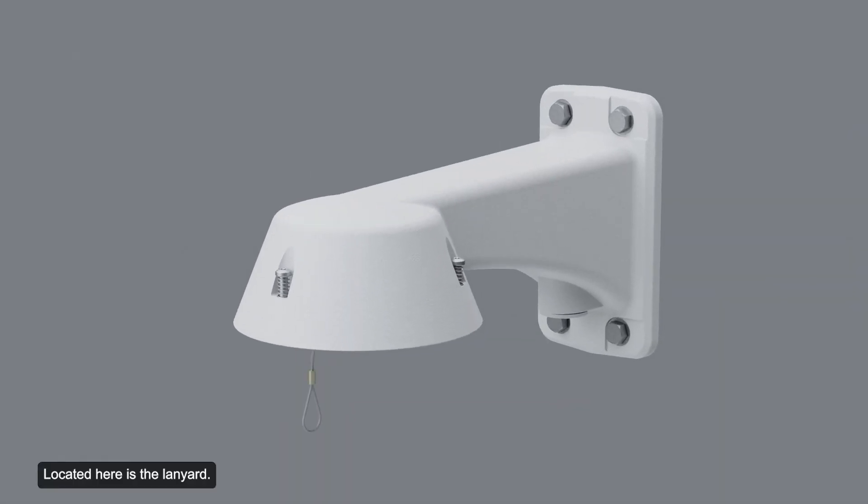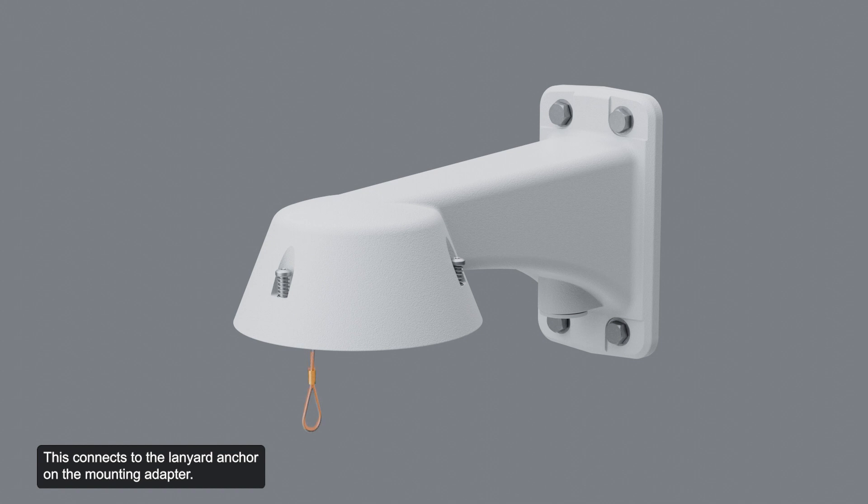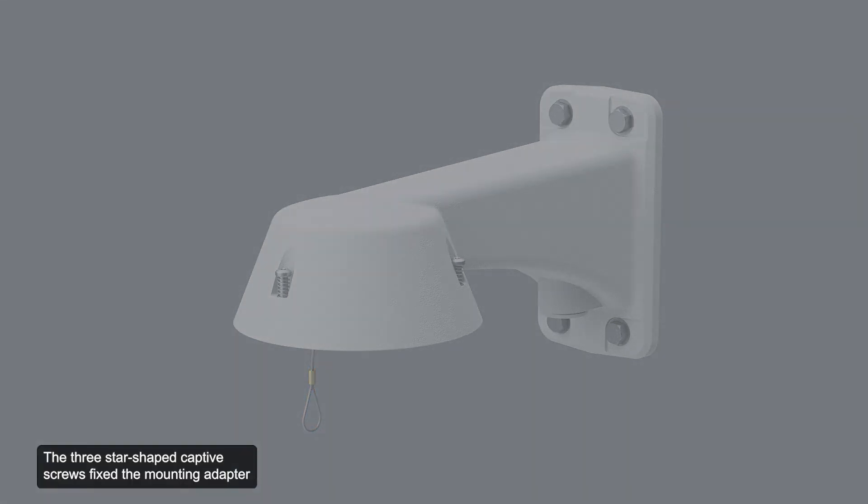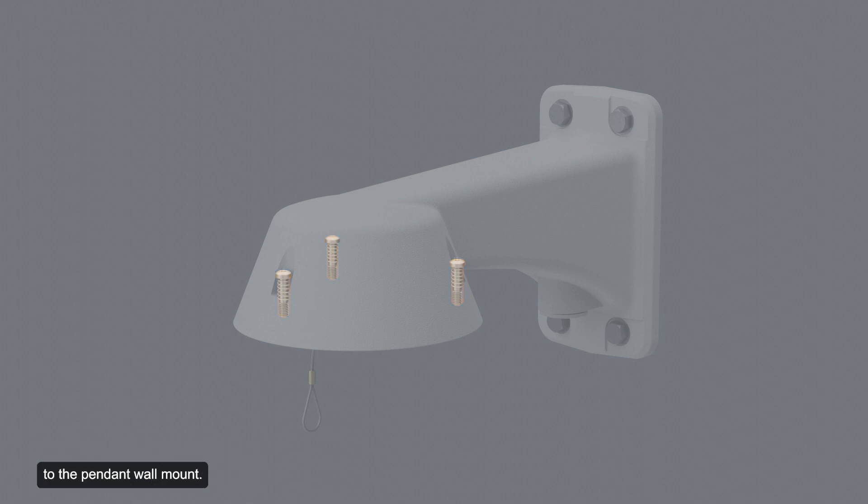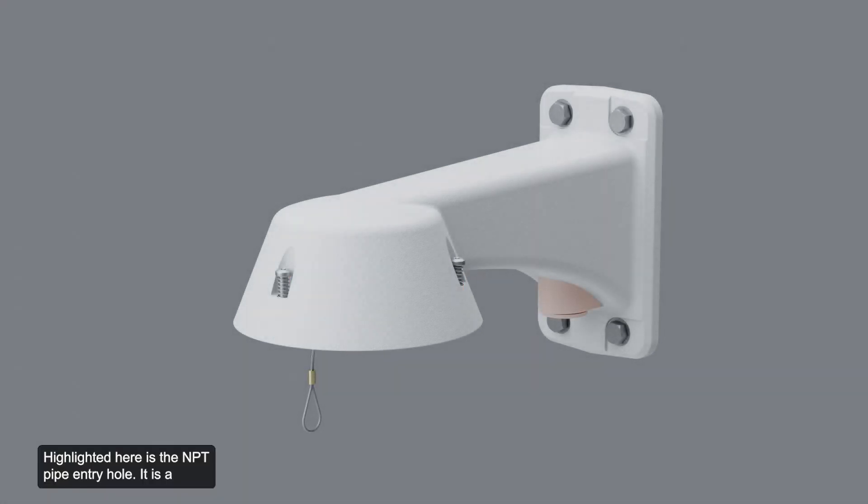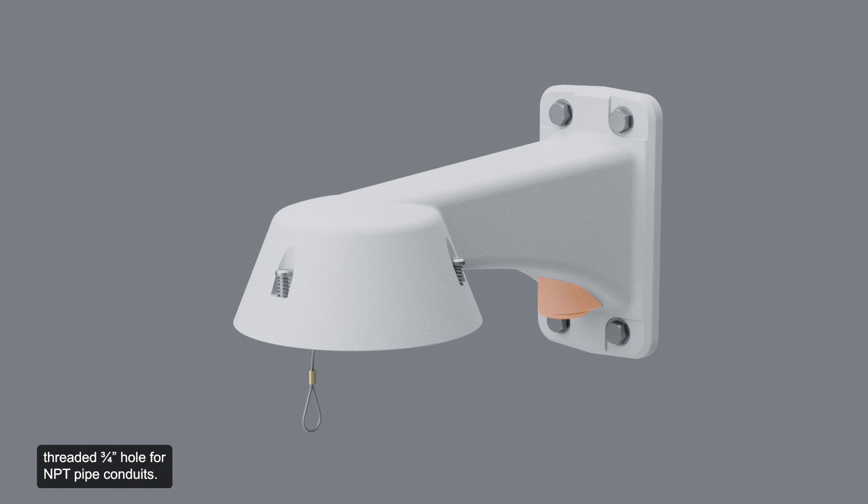Located here is the lanyard. This connects to the lanyard anchor on the mounting adapter. The three star-shaped captive screws fix the mounting adapter to the pendant wall mount. Highlighted here is the NPT pipe entry hole. It is a threaded, three-quarter inch hole for NPT pipe conduits.